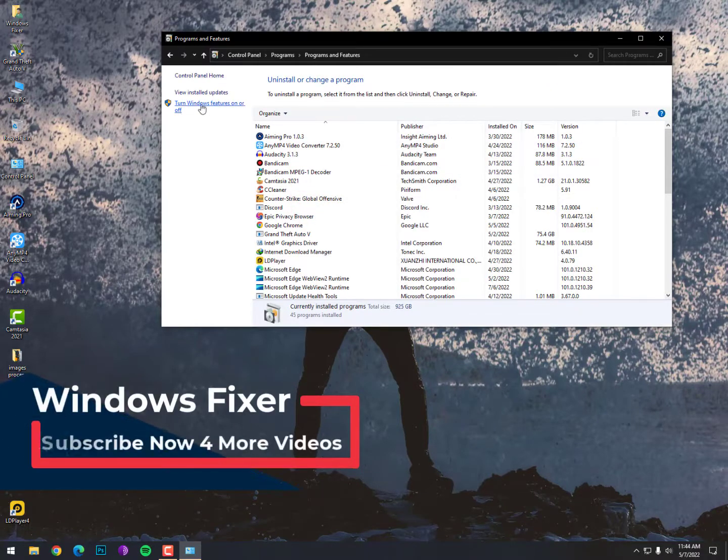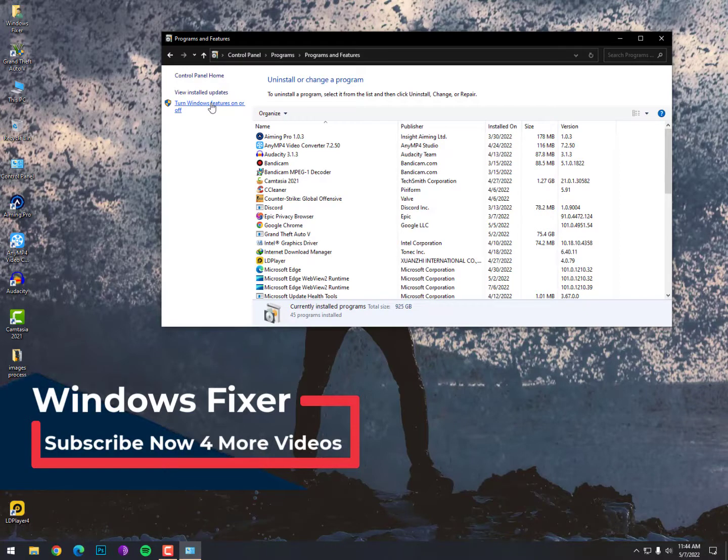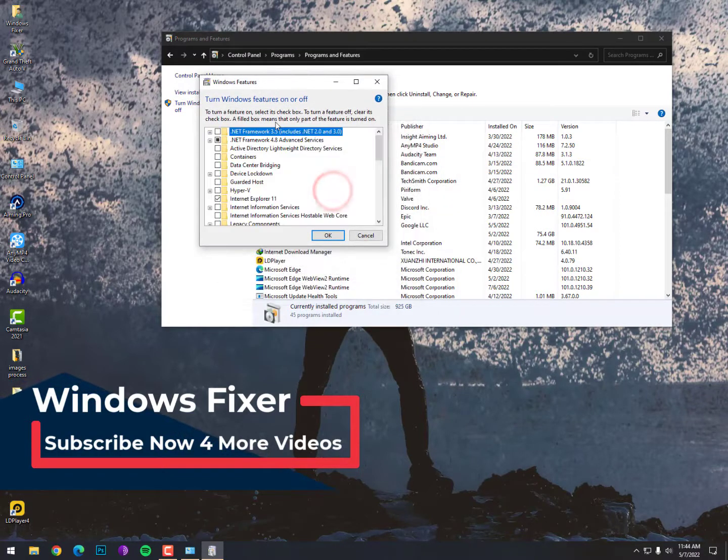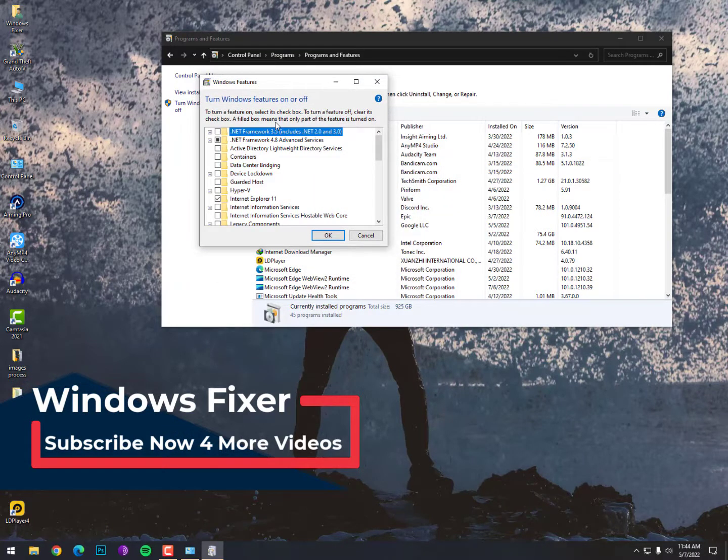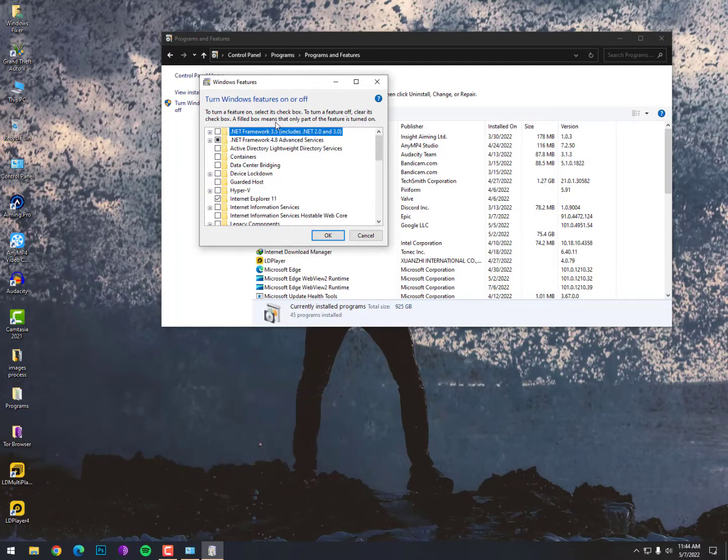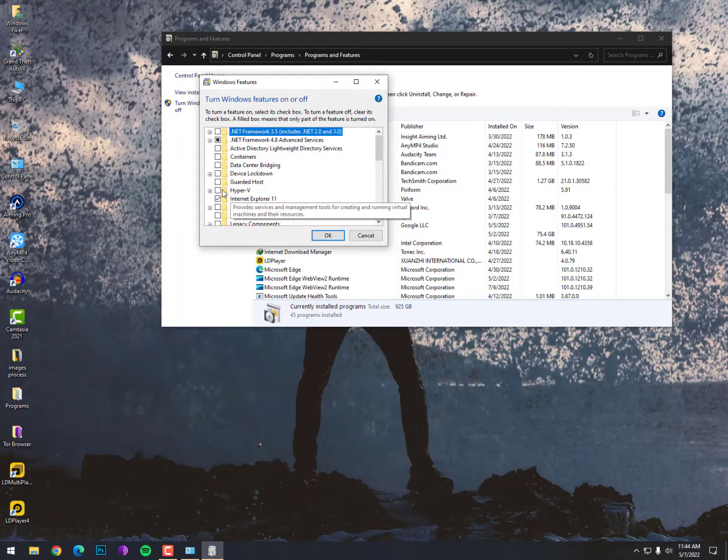Here you need to turn off or uncheck five features. The first one is Hyper-V, just uncheck.